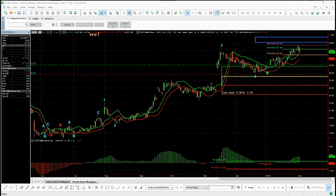I'll be using this recent trade entry for IGT on the daily time frame as an example, but the strategy works across all time frames on stocks, Forex, and futures.